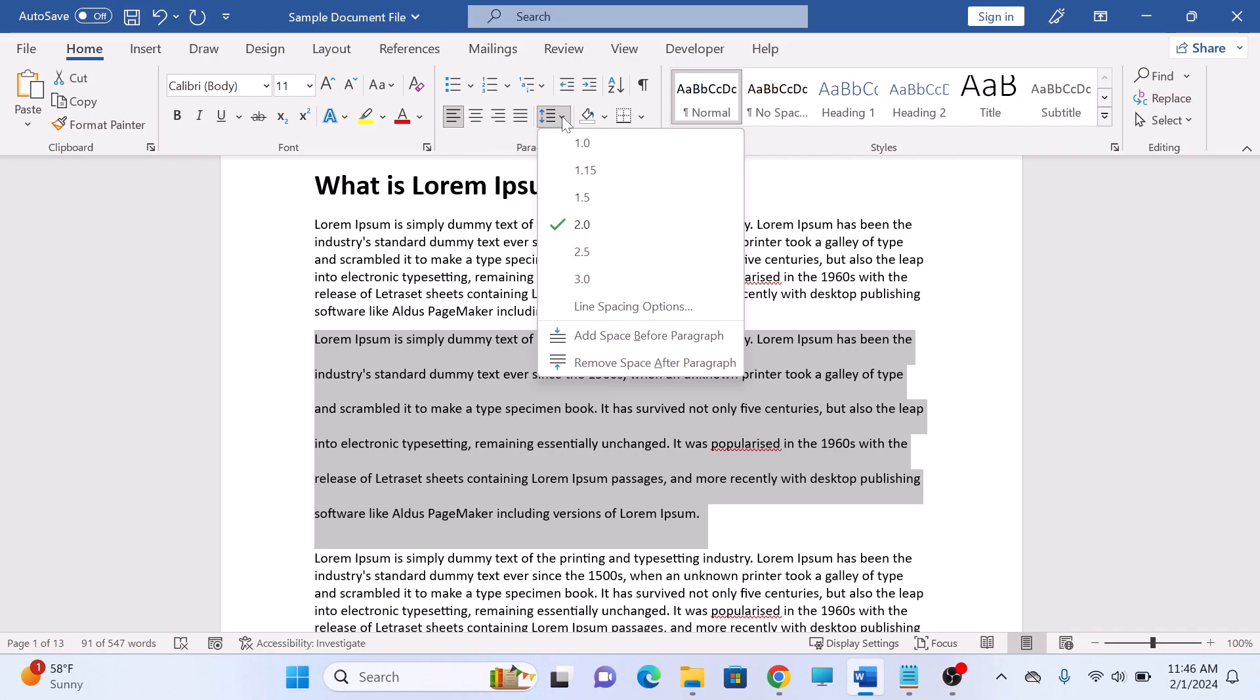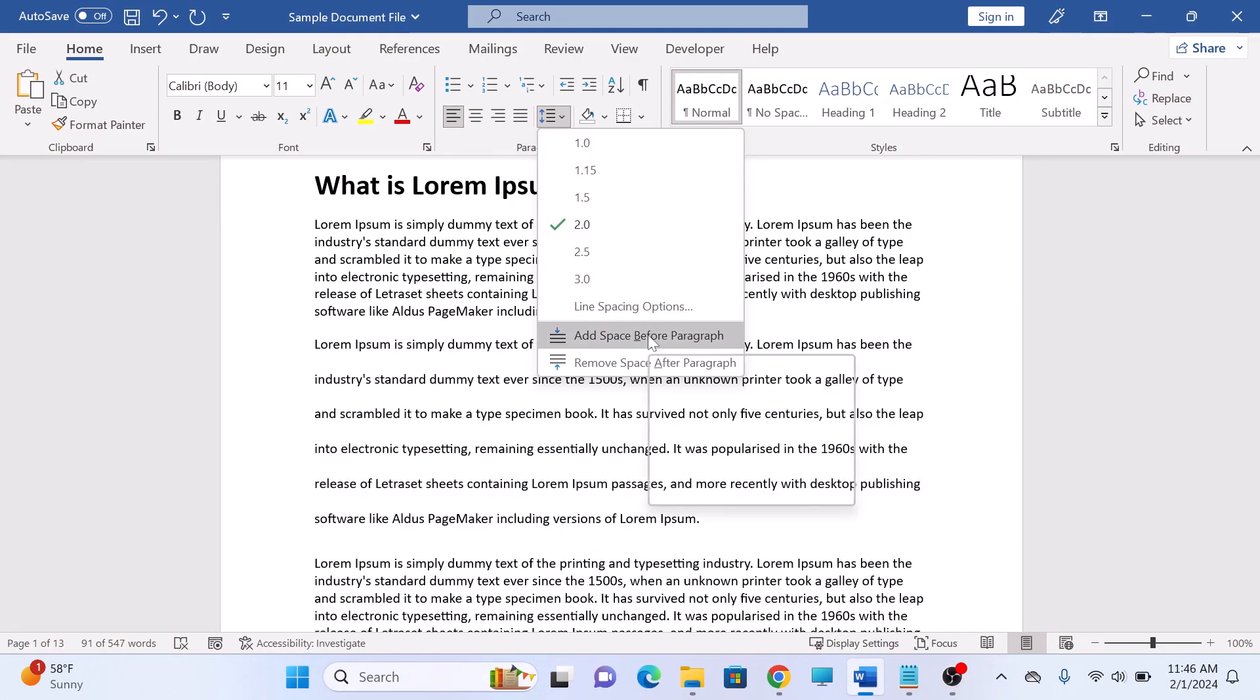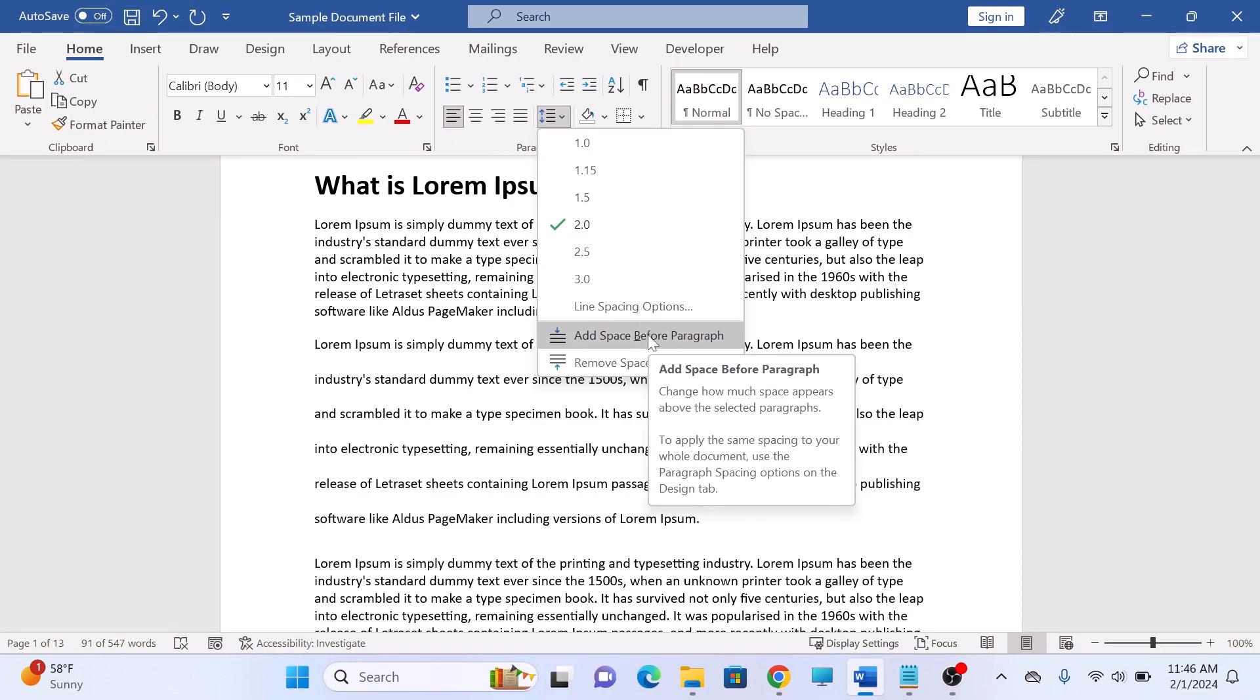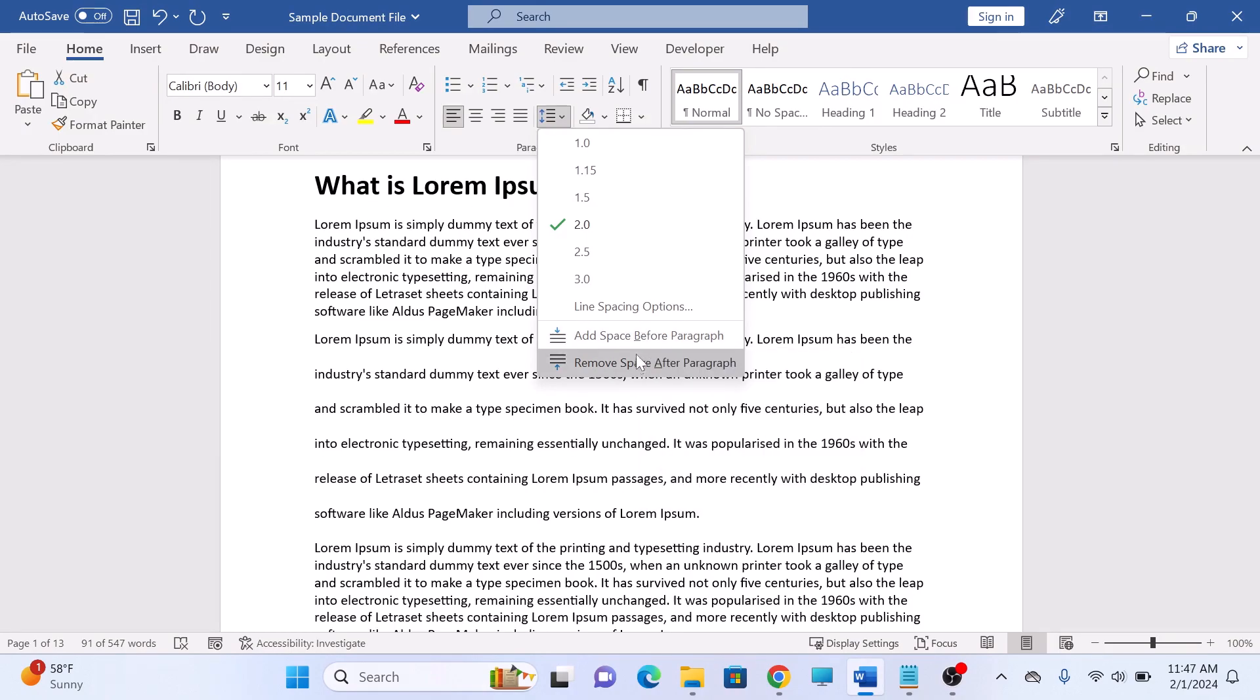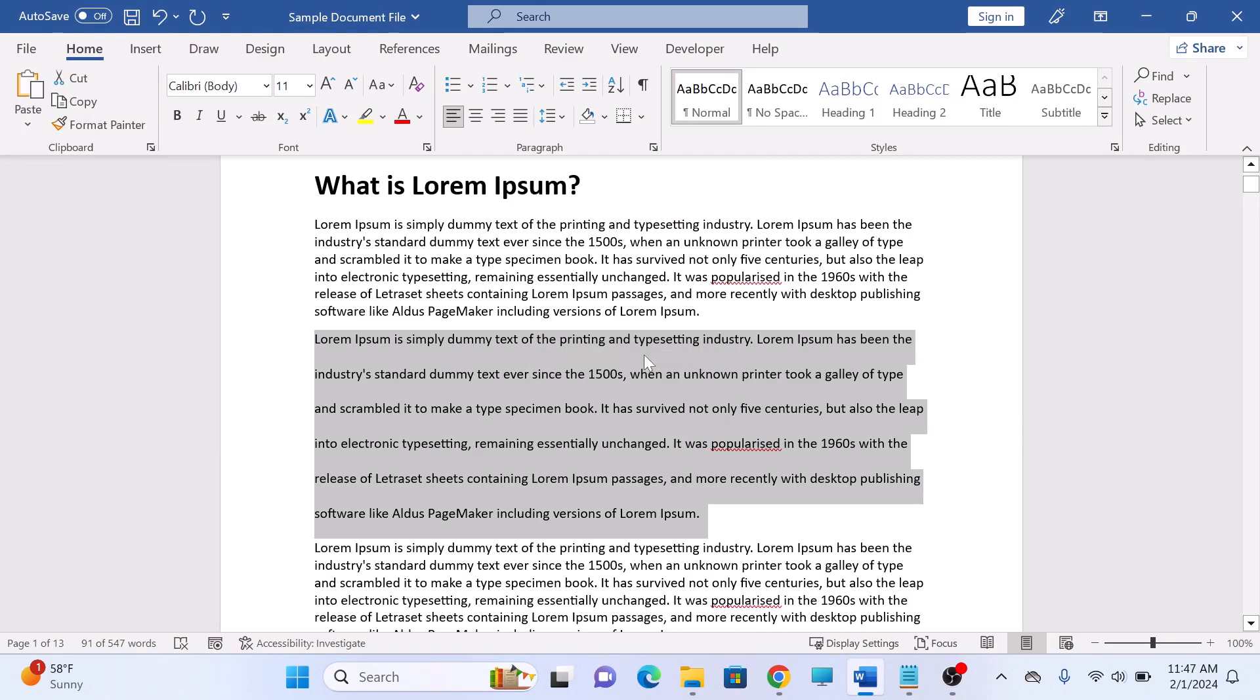You can also add space before paragraph and remove space after paragraph from these two options. So that's how to adjust line spacing in Word. And thank you for watching.